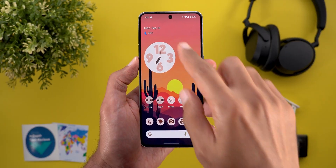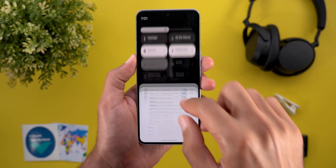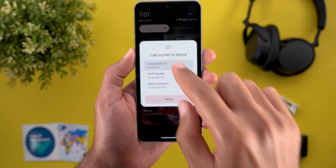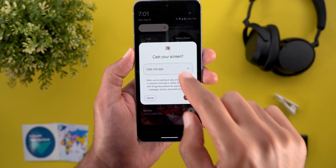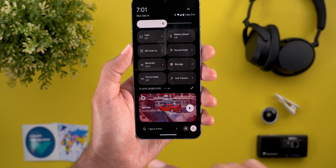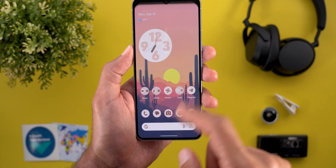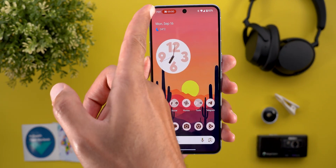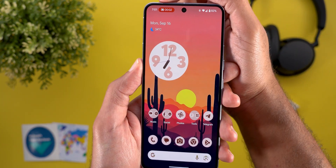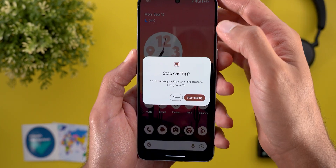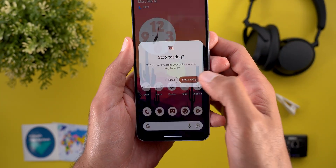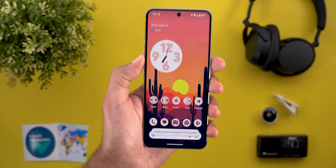The last change I'm going to show you is something I missed in my previous video. When you cast your phone's screen, you will see the same pill as the screen recorder at the top left that shows the time, and when you tap on it, it will allow you to stop the casting as well.